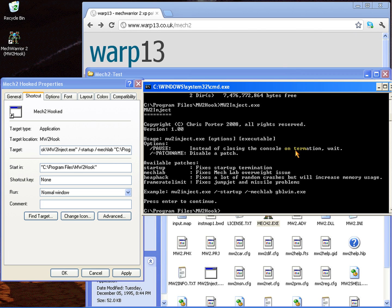Also in combination with that, if you use the hook, sometimes this will solve the jump jet issue as well as the missile problem, because as you see on the screen it says the frame rate limit that you could turn off. Well, if you leave it on it'll supposedly fix the jump jet and missile problems.